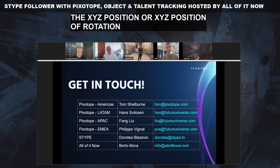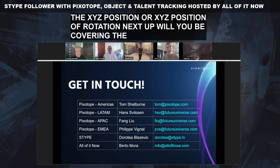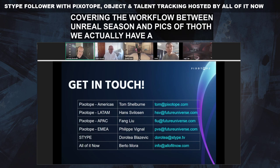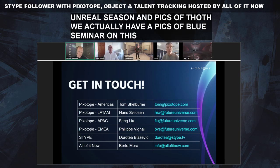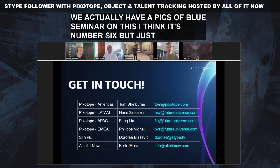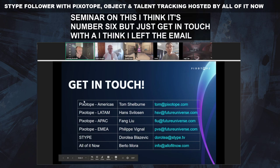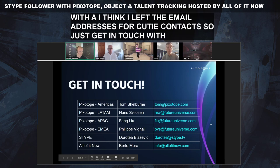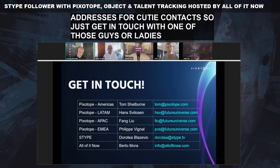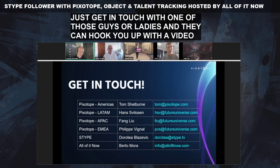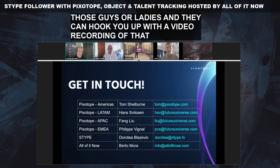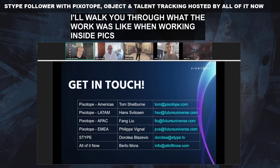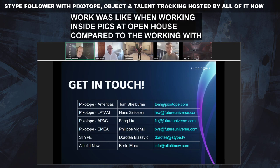Will you be covering the workflow between Unreal Scene and Pixotope? We actually have a Pixotpalooza seminar on this — seminar number six. Get in touch with the TFG contacts and they can hook you up with a video recording of that seminar, which walks you through what the workflow is like when working inside Pixotope and how it compares with working with Unreal.